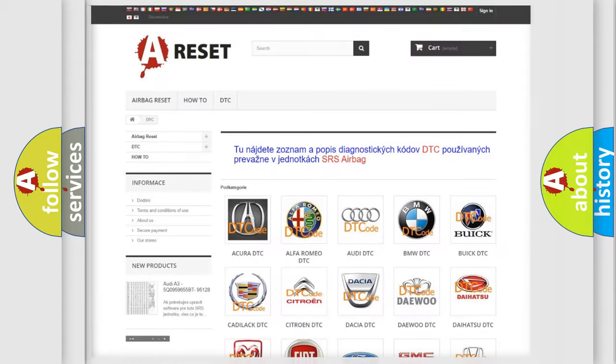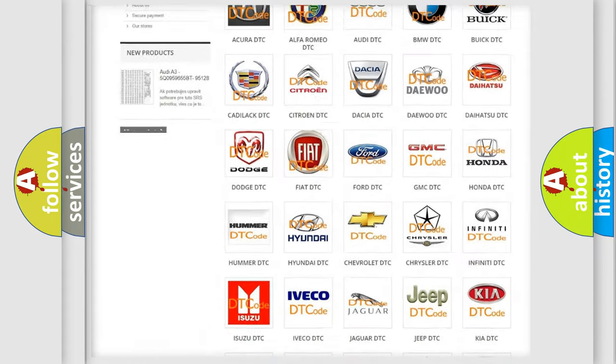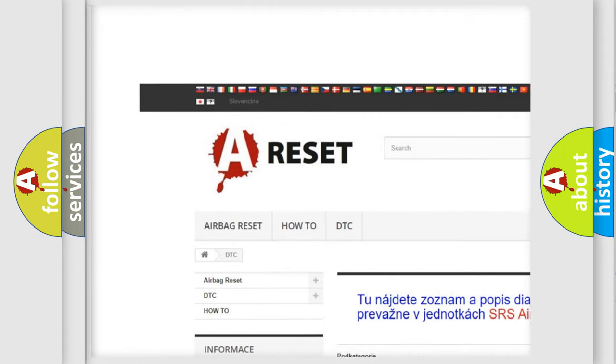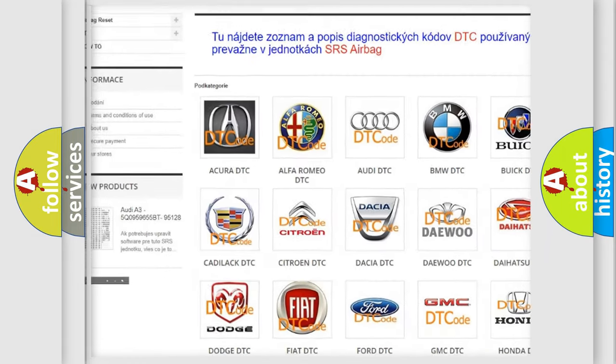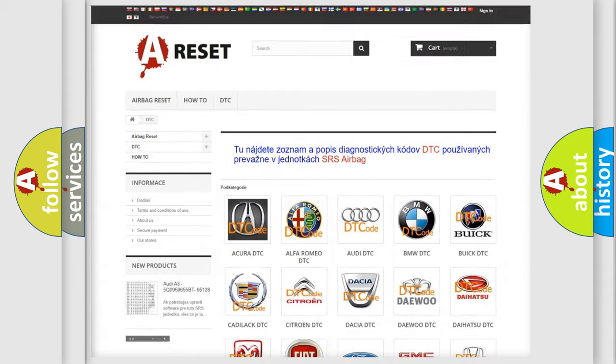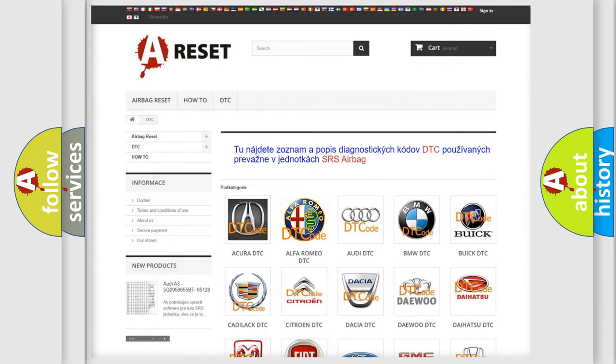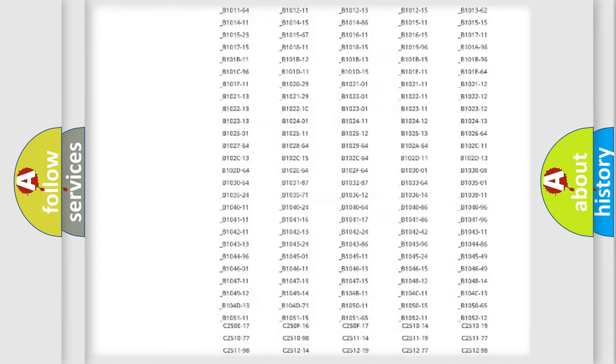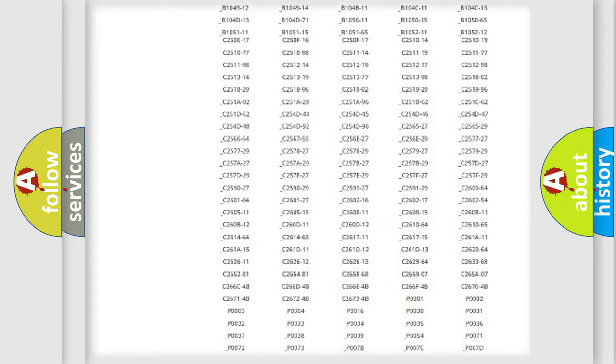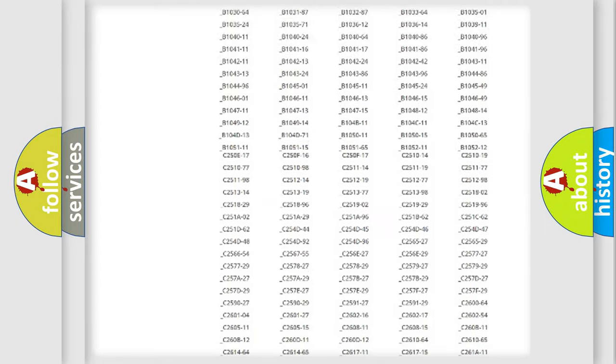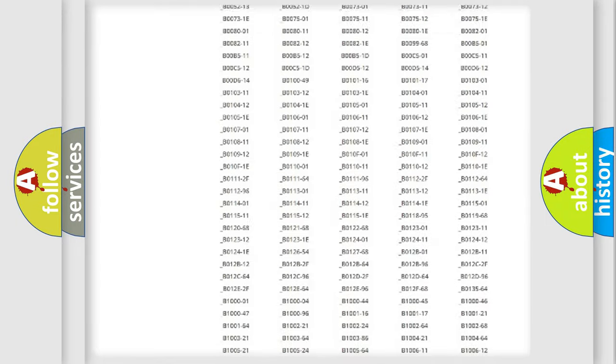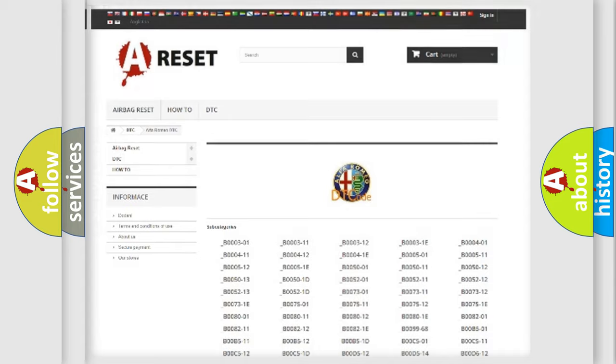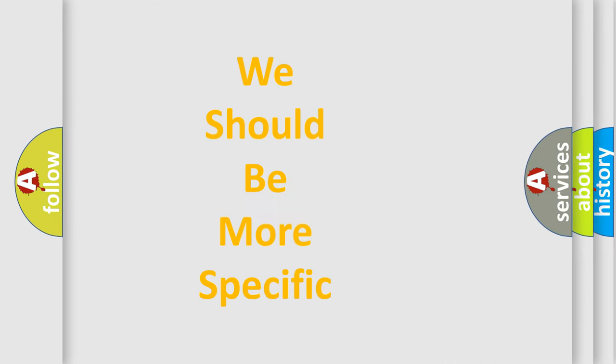Our website airbagreset.sk produces useful videos for you. You do not have to go through the OBD2 protocol anymore to know how to troubleshoot any car breakdown. You will find all the diagnostic codes that can be diagnosed in Alfa Romeo vehicles, and many other useful things.